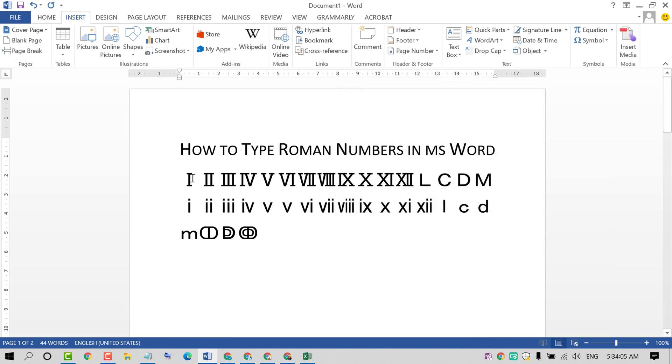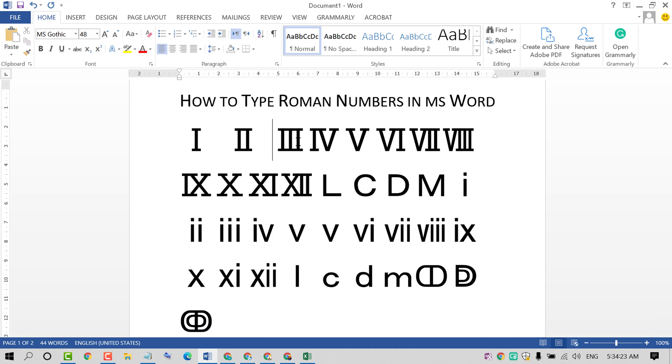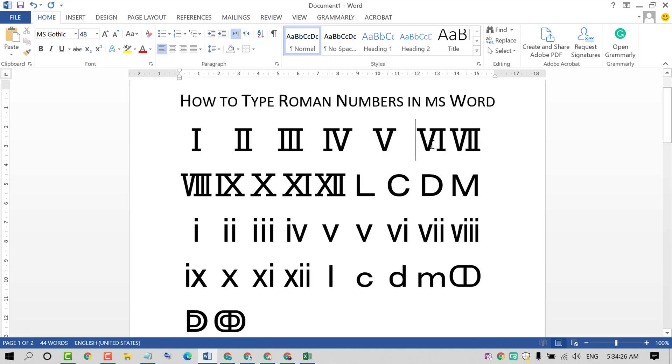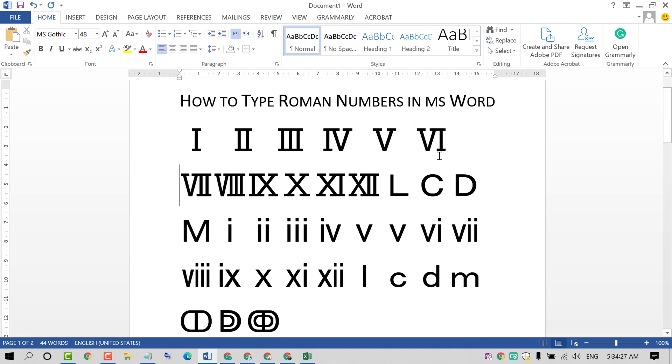So that's it friends. Like this you can insert Roman numbers in MS Word.